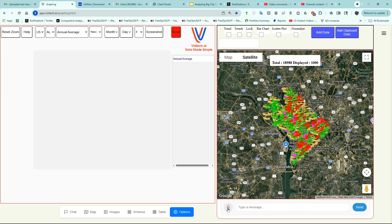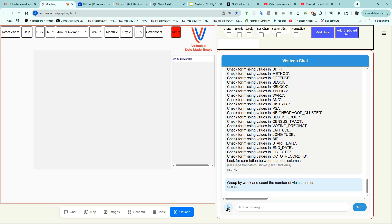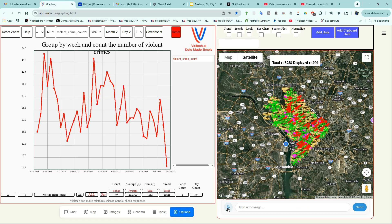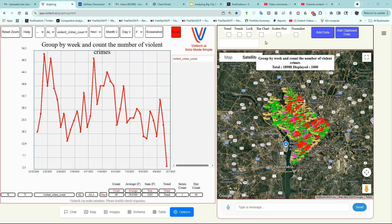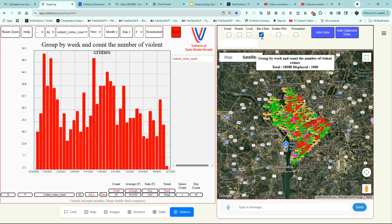Group by week and count the number of violent crimes. Now I'm going to change this from a line chart to a bar chart.